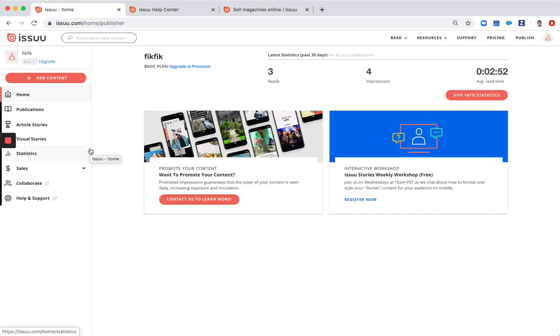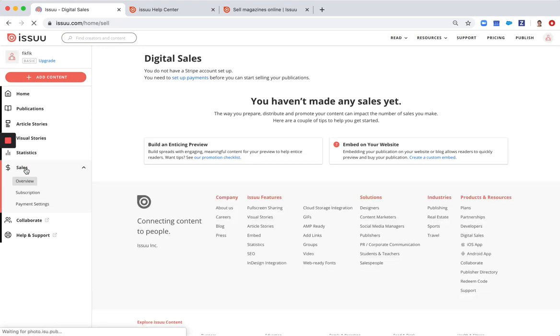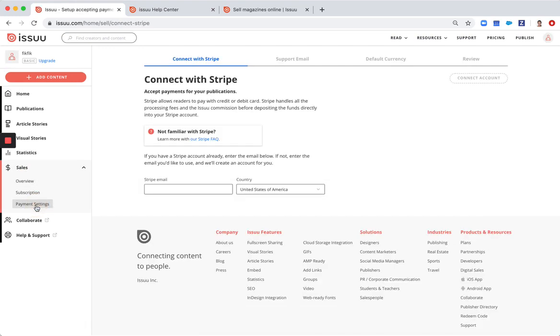First you need to connect your Issuu account to Stripe. The way you do it is you go here under sales under payment settings. Stripe is our payment solution.